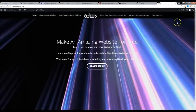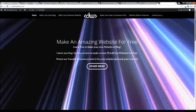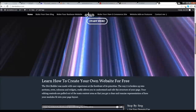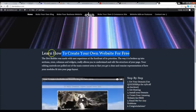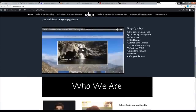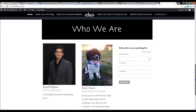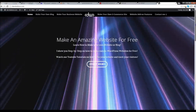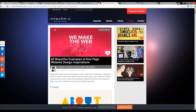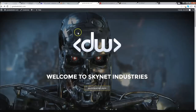My website at DarrellWilson.com is not a one-page theme. I teach you how to make websites for free. However, we're going to go ahead and make this website step by step. So let's go ahead and get started.